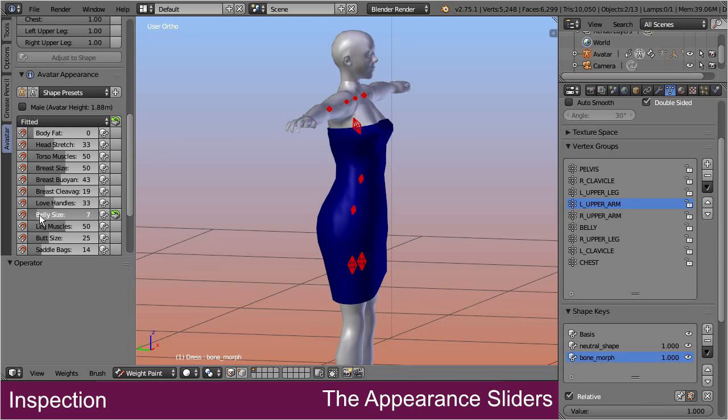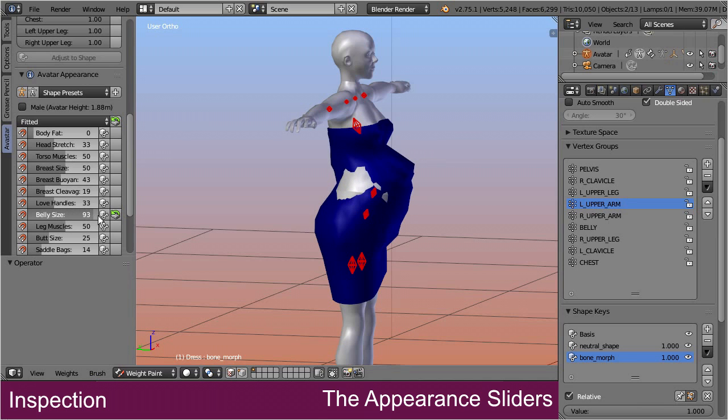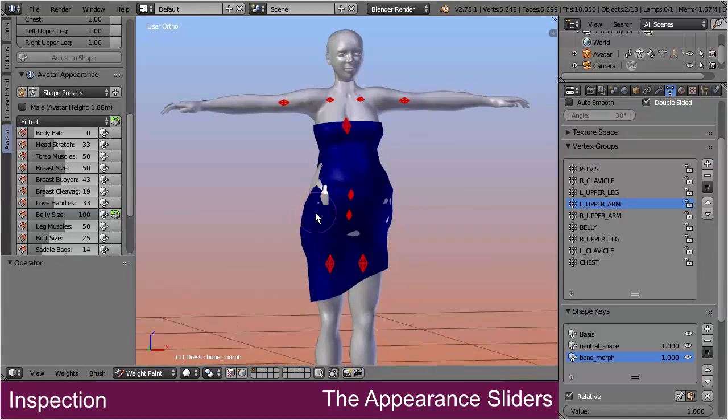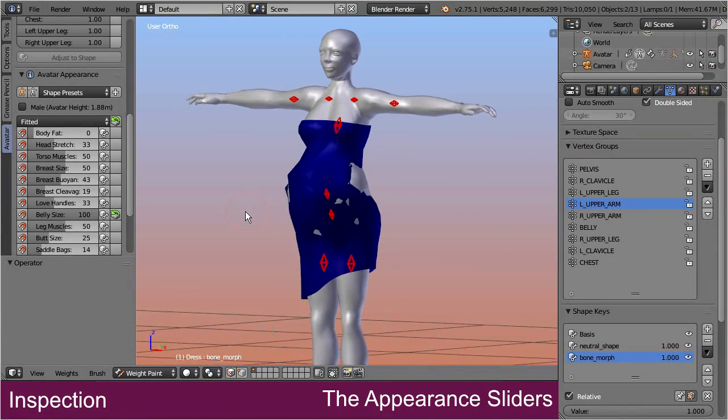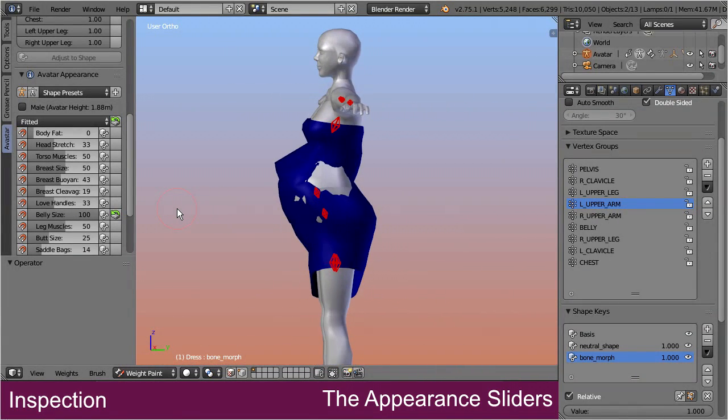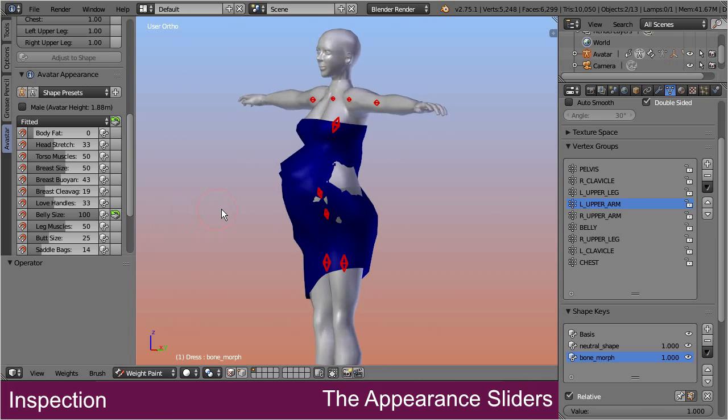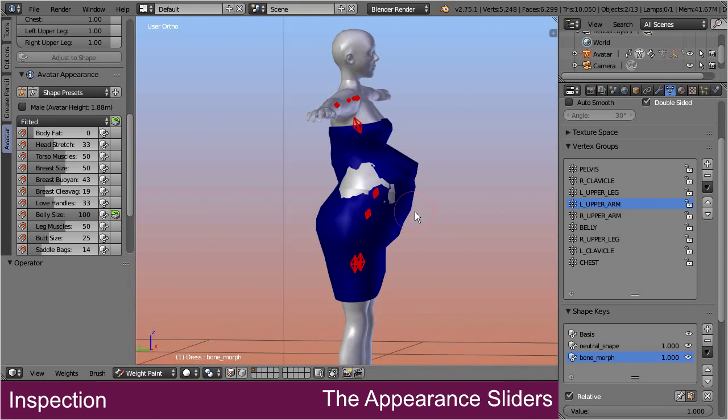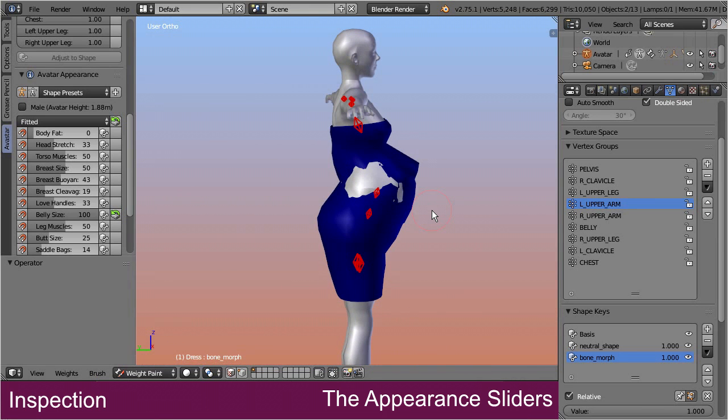Now test how the mesh reacts on the belly slider. We see when we increase the belly slider, the dress deforms more and more into an ugly shape. This distortion is caused by the weights in your weight maps.